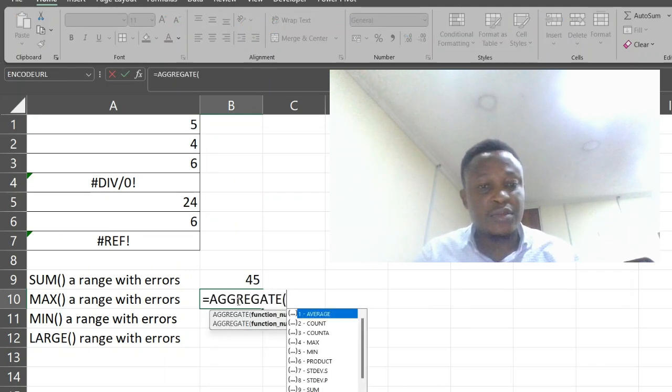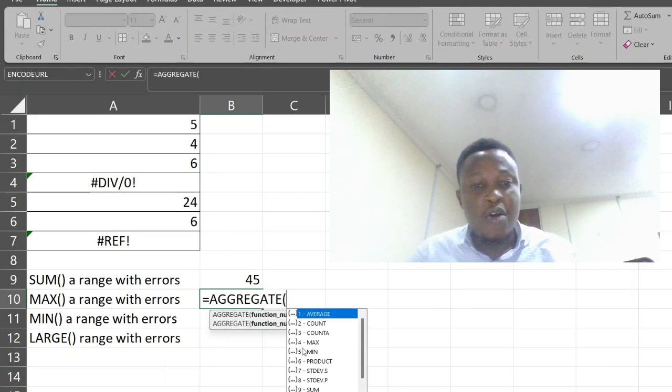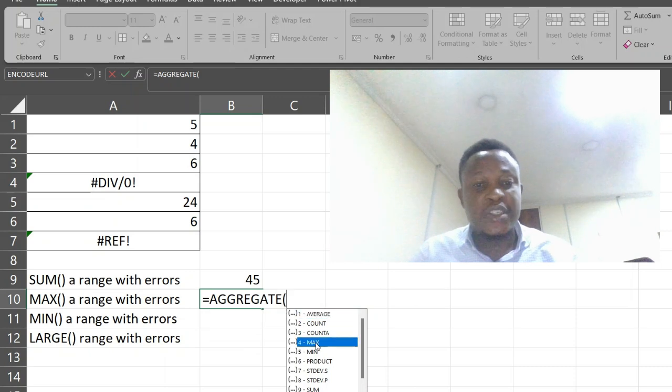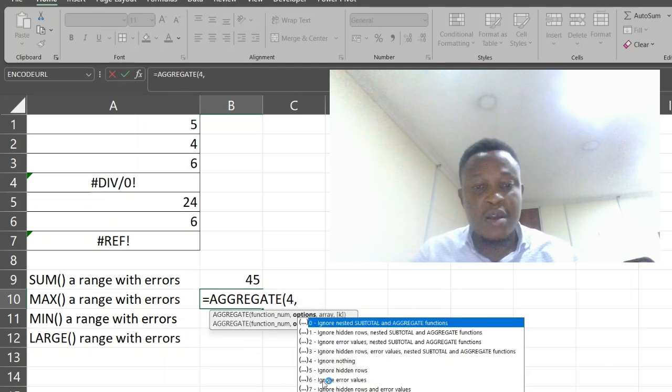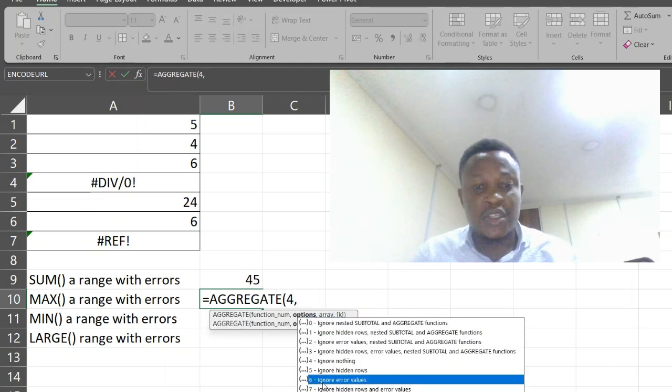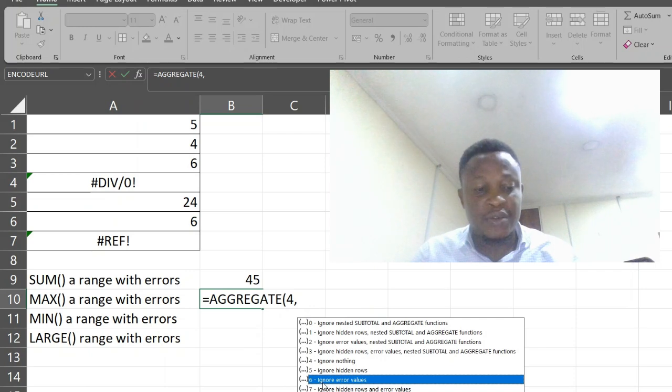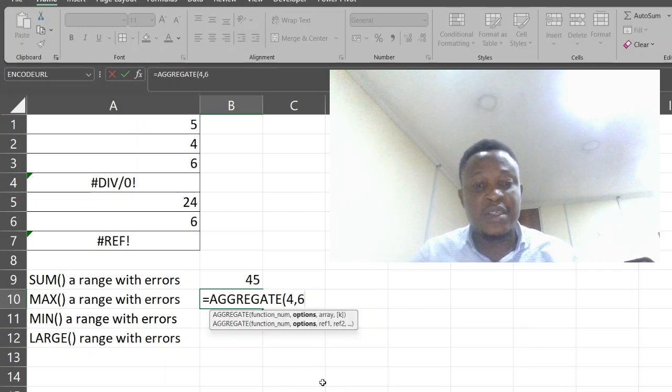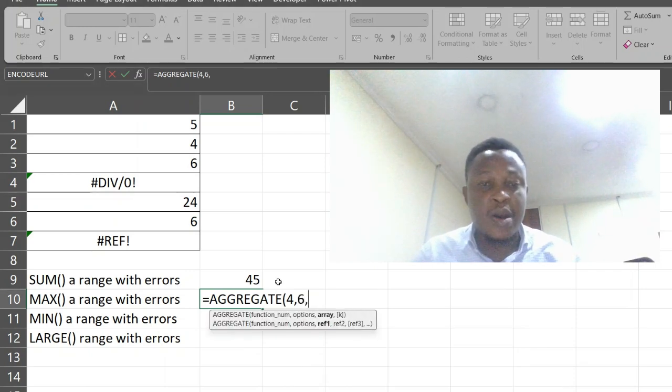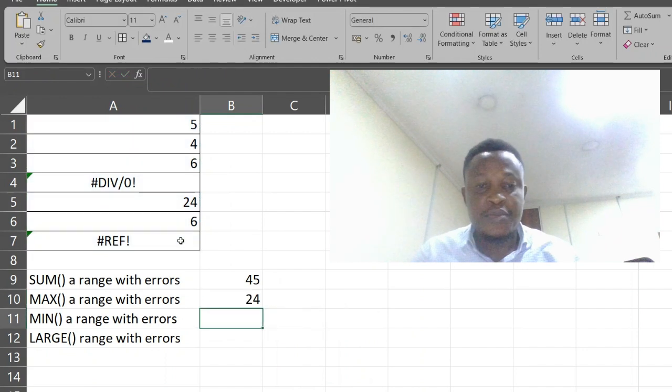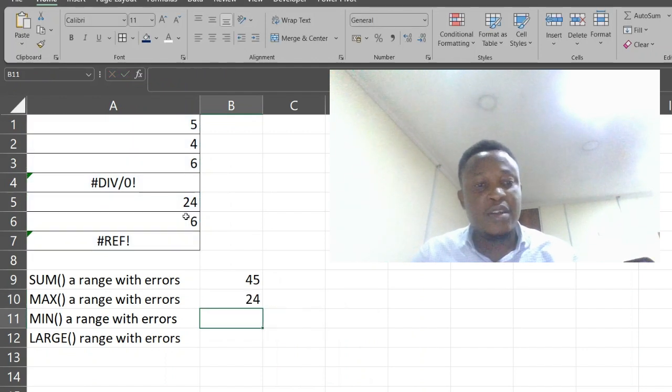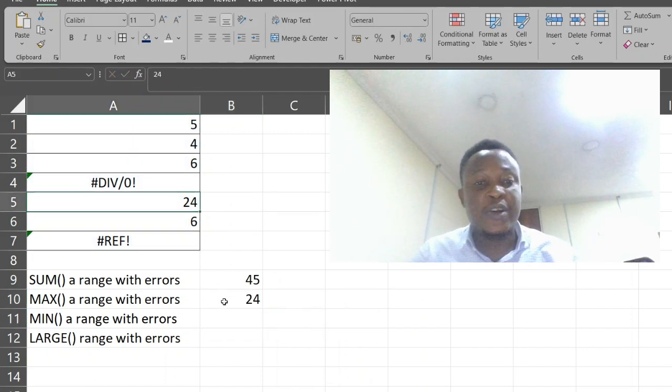Aggregate. Our max function is in number 4. We are choosing ignore error values, which is number 6. Now we can select our range, press enter. 24 is the maximum value.